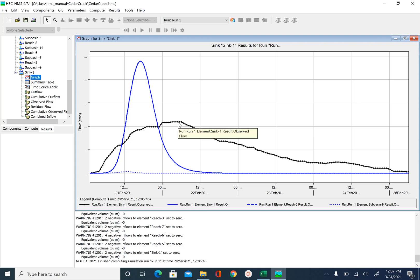So in calibration, what we try to do is we try to match this blue model output hydrograph with the observed hydrograph. In order to calibrate the model, we should also know how some of the parameters impact the hydrograph shape.